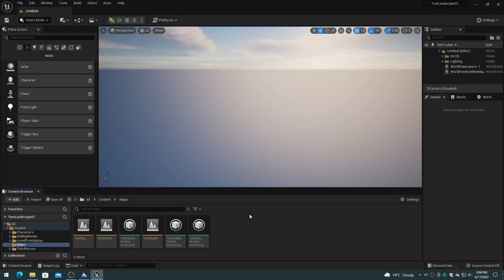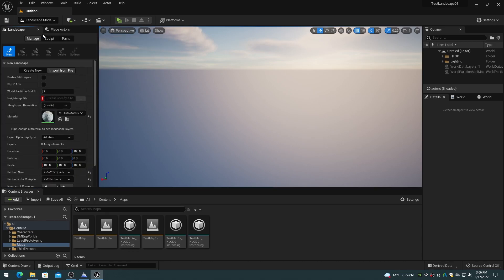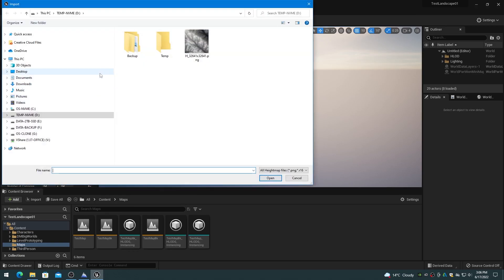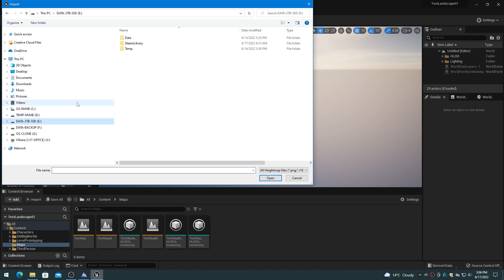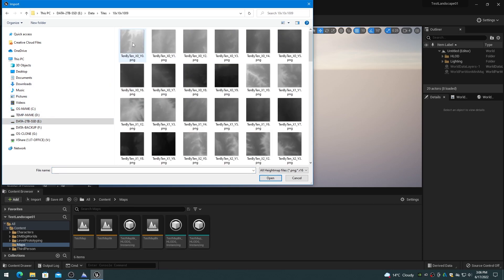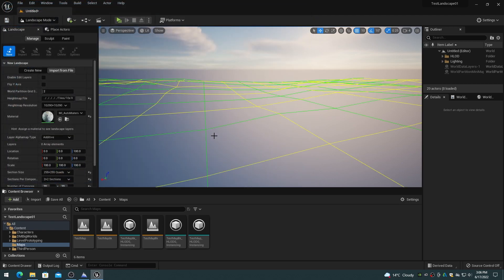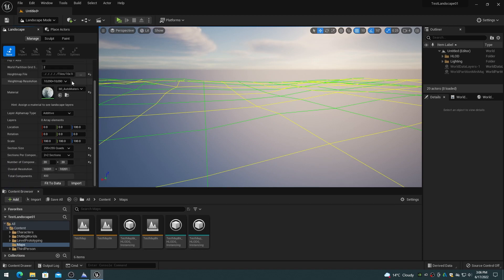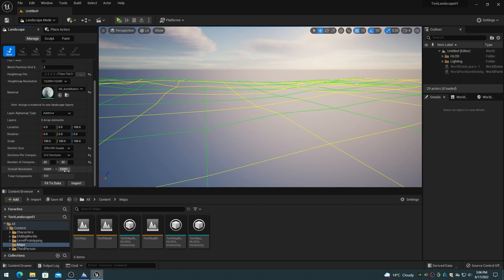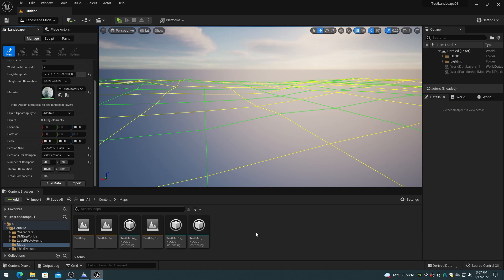The Unreal Engine 5 landscape importer ignores shared edges and loads each tile as straight fit, edge to edge. A 10x10 tile set of 1009 by 1009 size tiles, which used to import under world composition with shared edges totaling 10081 by 10081, actually imports in UE5 as 10090 by 10090. So there's no shared edges support at all in the world partition importer. And since 10090 resolution is not divisible by the new larger 511 section size, world partition pads out the terrain size to 10201 by 10201.